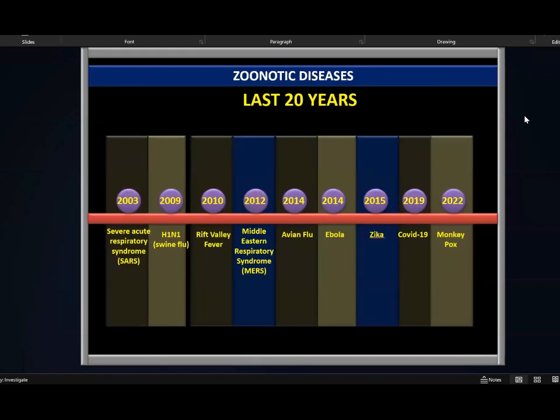These are some examples of zoonotic diseases we have seen in the last 20 years. In 2003, we saw Severe Acute Respiratory Syndrome, that is SARS. Closely related to it was Middle Eastern Respiratory Syndrome, that is MERS, in 2012. These two were related to SARS-CoV-2, which caused COVID-19 in 2019. In 2009 we saw swine flu, in 2010 Rift Valley fever, in 2014 avian flu and Ebola, in 2015 Zika, and of course COVID-19 in 2019 and monkeypox in 2022.